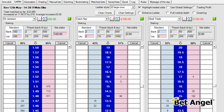Let me show you some features of the ladder interface on BetAngel. You can see at the top of the screen here a number of options. If we click on ladder, that transports us to the ladder area that you see here.